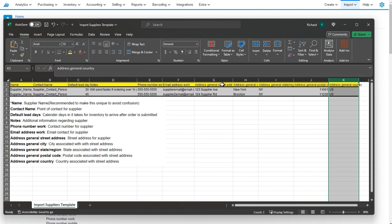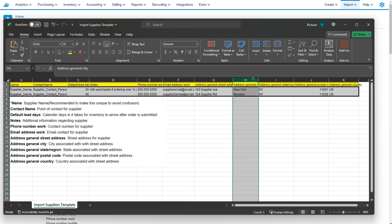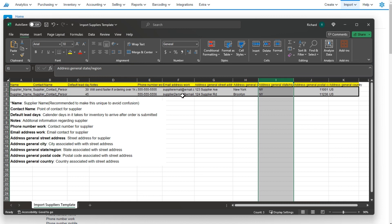One thing to take note is that the addresses will be split up. You'll have the street address in a column, the city in a column, state in a column, etc. So if you have your addresses all combined into one line, you may consider splitting them up before importing.